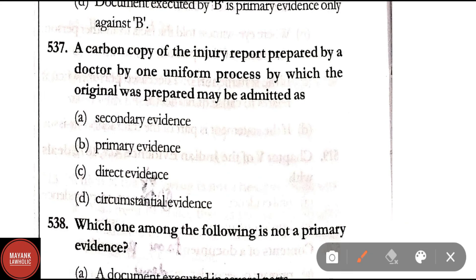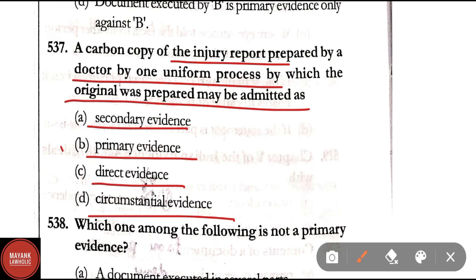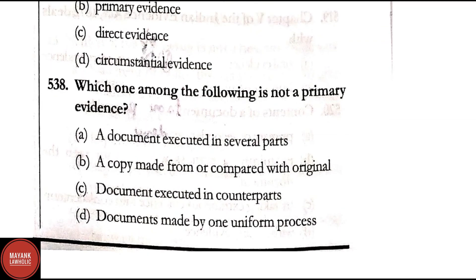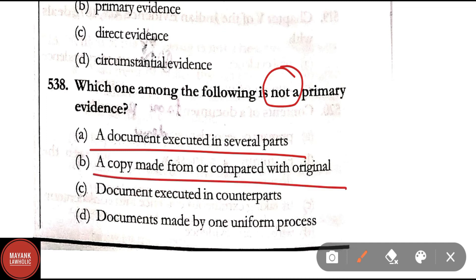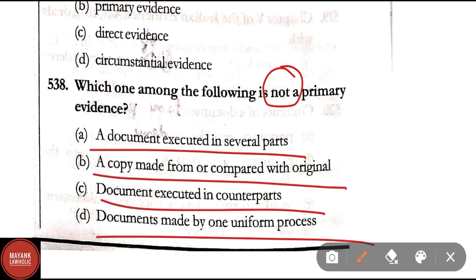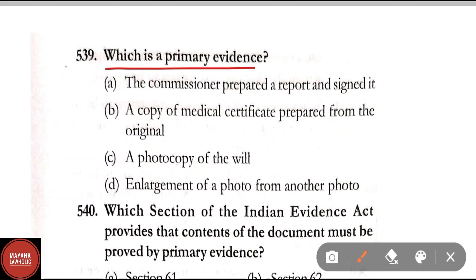Question 537: A carbon copy of an injury report prepared by a doctor by one uniform process by which the original was prepared may be admitted as — secondary evidence, primary evidence, direct evidence, or circumstantial evidence. Correct answer is Option B — primary evidence. Question 538: Which one among the following is not primary evidence — a document executed in several parts, a copy made from or compared with the original, document executed in counterparts, or documents made by one uniform process? Correct answer is Option B — a copy made from or compared with original is not primary evidence.